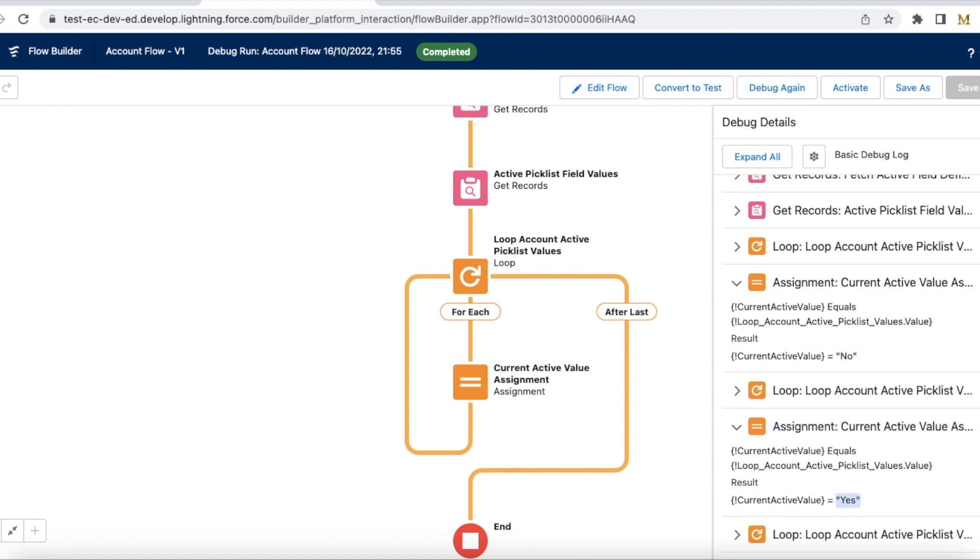So first we have to fetch from field definition object or entity, and the next step is we have to fetch it from picklist value info object or entity.